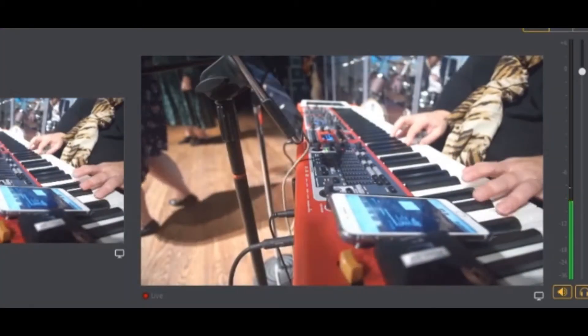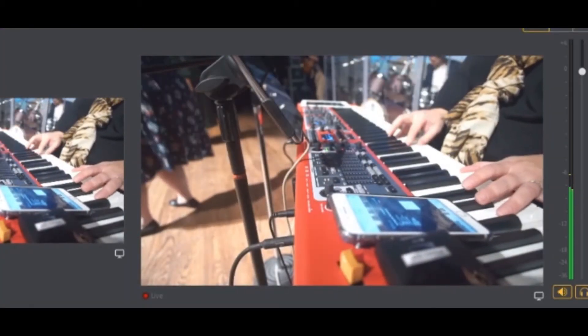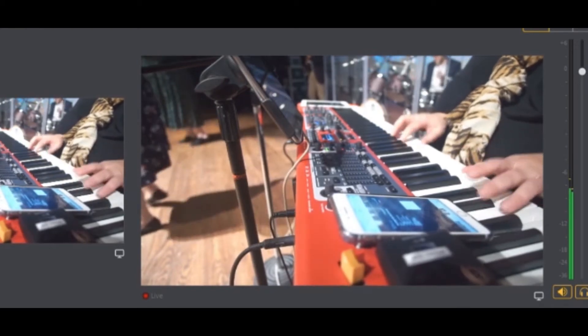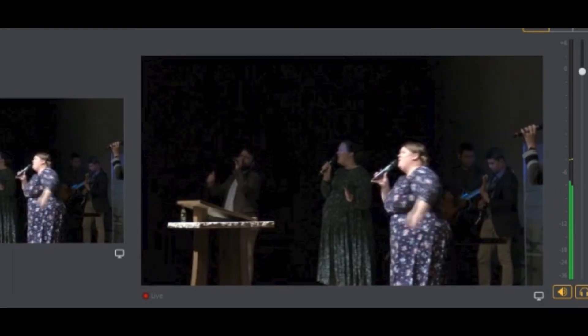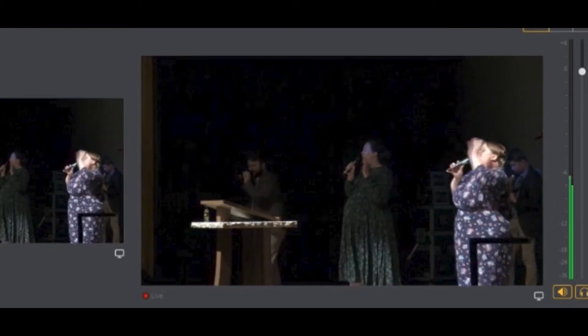Another thing to watch out for is freezing. Not always, but seemingly randomly, the video in Wirecast will start freezing. You will notice the frame stutter, then freeze for a second, then jump ahead a few more seconds. As soon as you notice this happening, you know something isn't working right.